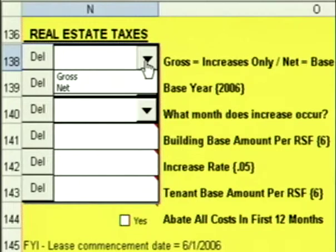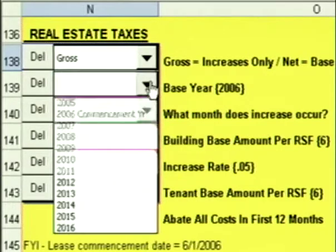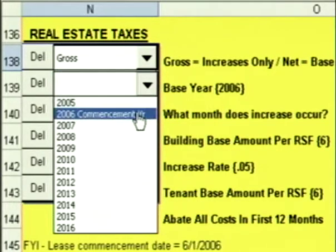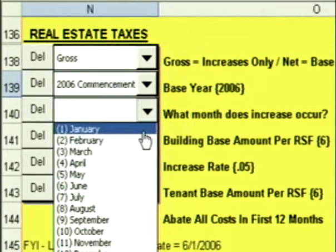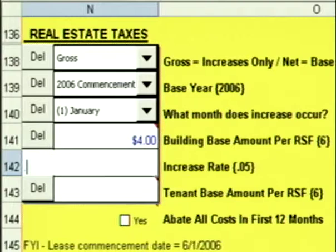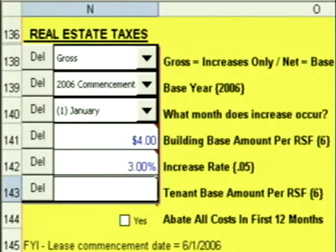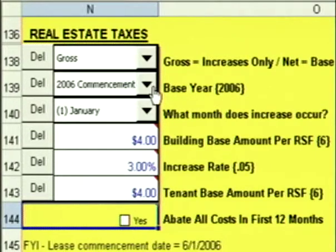For real estate taxes, you can do gross or net. We'll start with gross. The base year is going to be 2006. The increase occurs every January. The building base amount is going to be $4. We assume it increases at 3%, and the tenant base is $4. Just like Escalation 1, it'll always start in the year after the base year, in 2007.